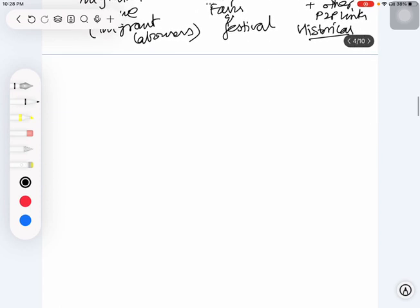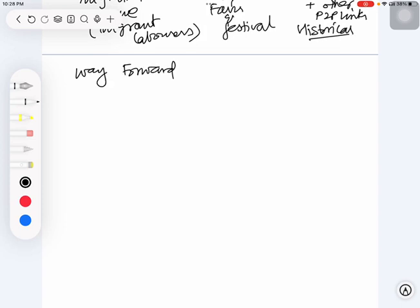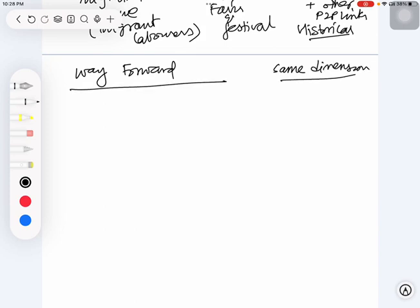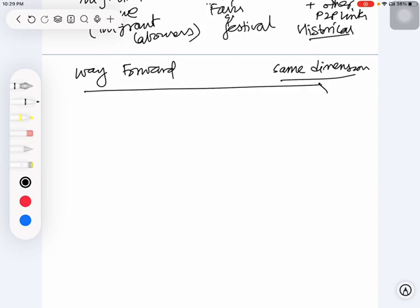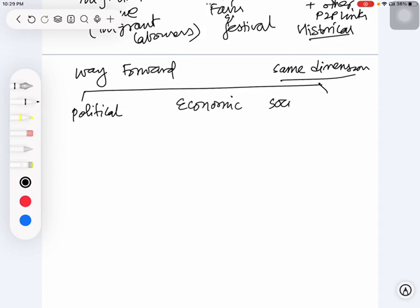And finally, you should also have a very short note prepared on the way forward based on the same dimensions, whichever dimensions you have made notes on. Based on the same dimensions - for example, here we are going to discuss social, political, economical, sociocultural, and others.